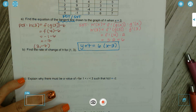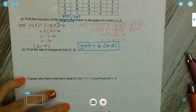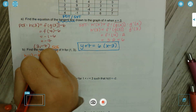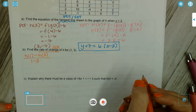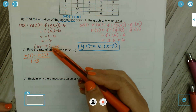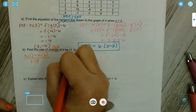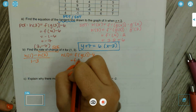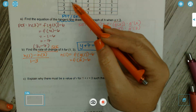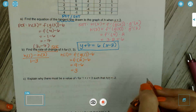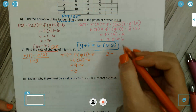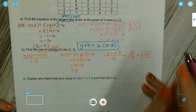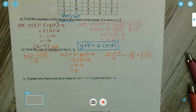Find the average rate of change of h over the interval [1, 3]: AROC = (h(1) − h(3)) / (1 − 3). We know h(3) = −7. For h(1): f(g(1)) − 6 = f(2) − 6 = 9 − 6 = 3. So AROC = (3 − (−7)) / (−2) = 10 / (−2) = −5.